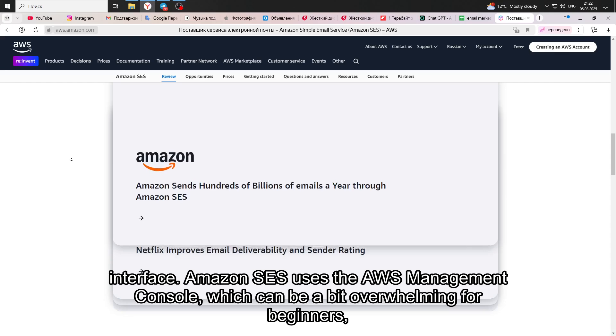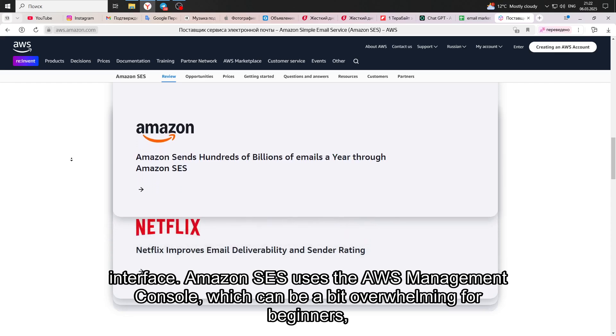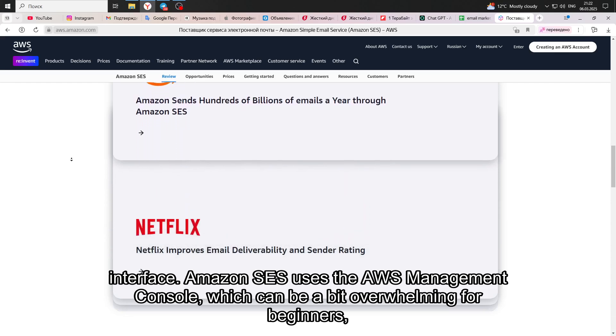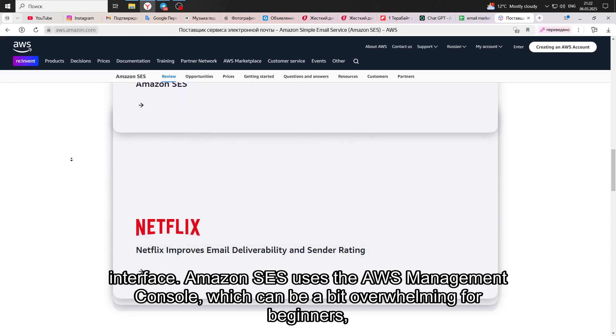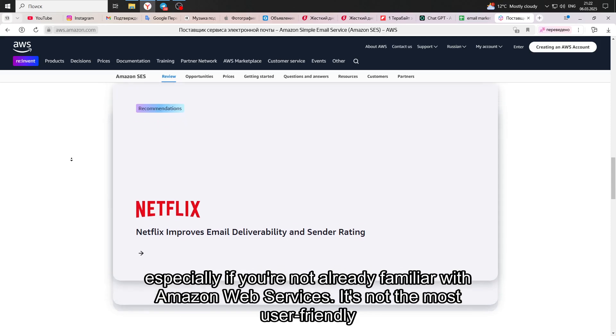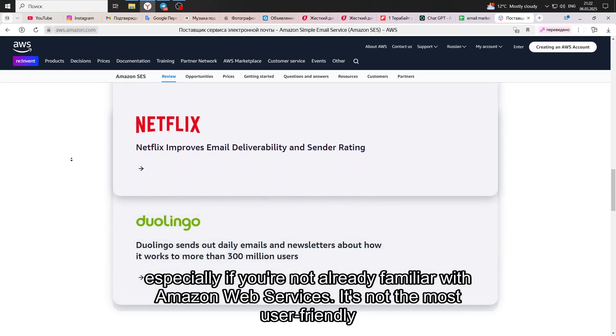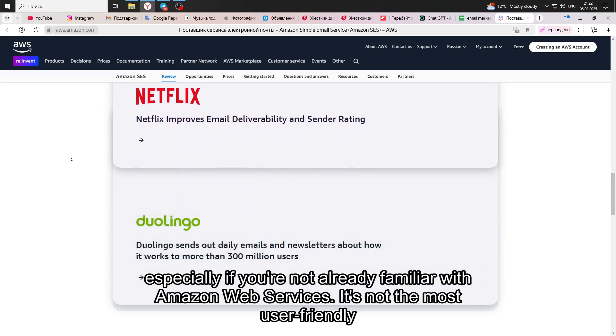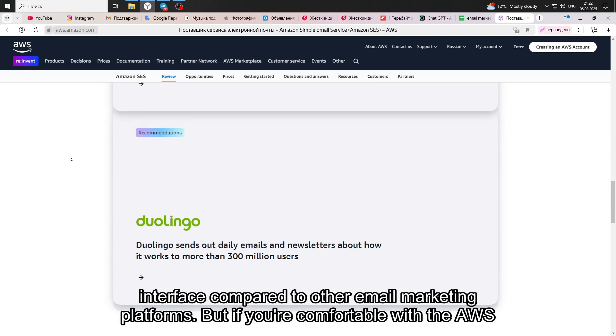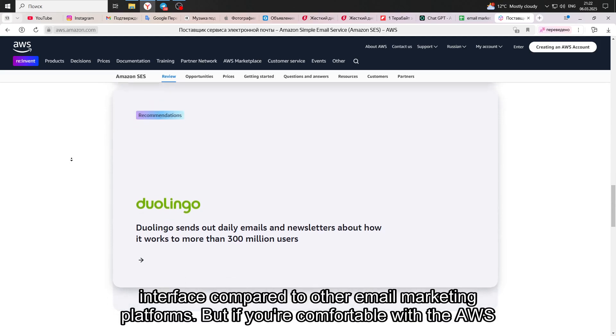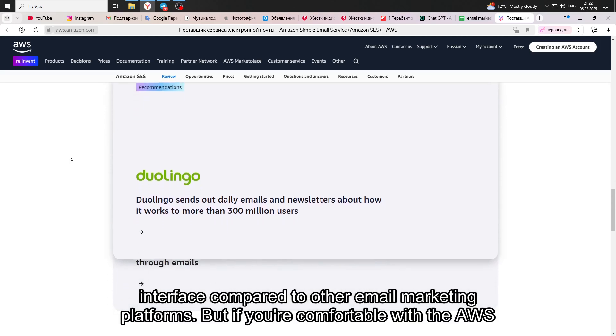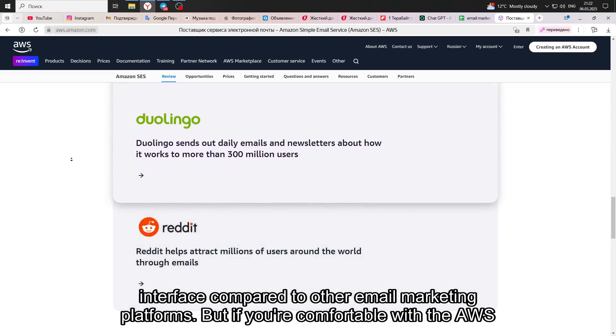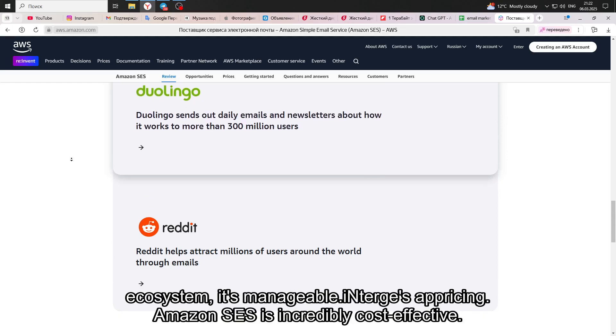Amazon SES uses the AWS Management Console, which can be a bit overwhelming for beginners, especially if you're not already familiar with Amazon Web Services. It's not the most user-friendly interface compared to other email marketing platforms, but if you're comfortable with the AWS ecosystem, it's manageable.